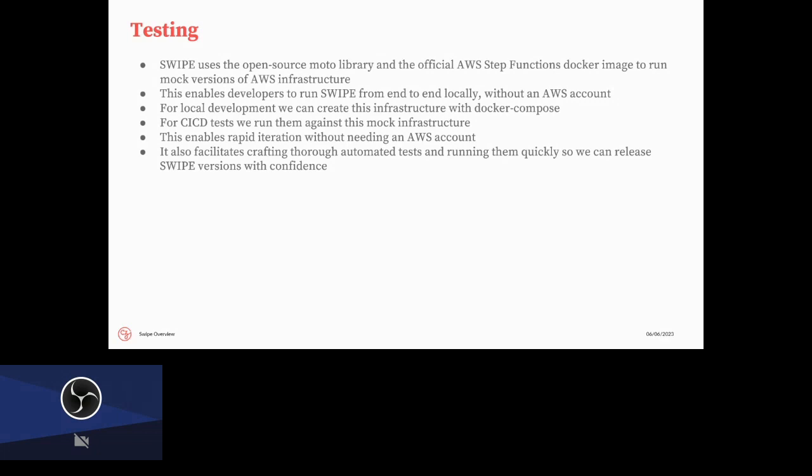What's really cool about this is that developers can test SWIPE locally from end to end without an AWS account, and also without spending all the time to spin up all of the AWS infrastructure for real, and also all of the cost. So for local development, we have a Docker Compose file where you can spin everything up and run tests locally really quickly to kind of make a fast iteration loop. And then for CI/CD, we run this against mock infrastructure. This enables really rapid iteration without using the account. And it also allows us to be really confident about SWIPE features. Just like a little side anecdote of how this has been really helpful is that there was a very subtle bug where only the first step was ever cached. And this is something that would have been really difficult to find without having this reproducible testing loop.